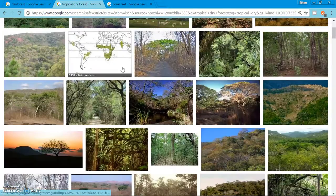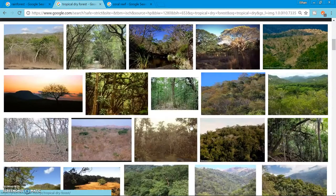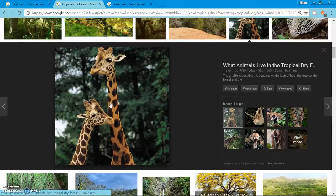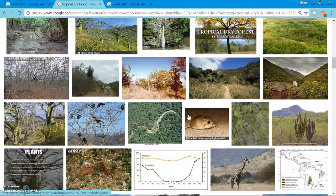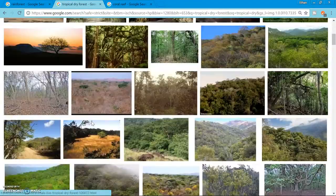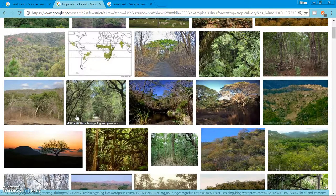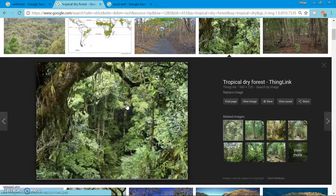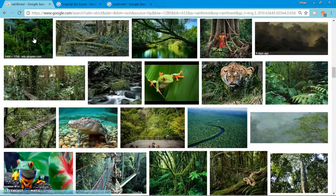The tropical dry forest is usually located in the African Plains, India, Mexico, and South America. The species here tend to be much larger than in the rainforest because there's more room, and they adapt well to their environment. Here are some examples — it looks a little more green compared to the rainforest.